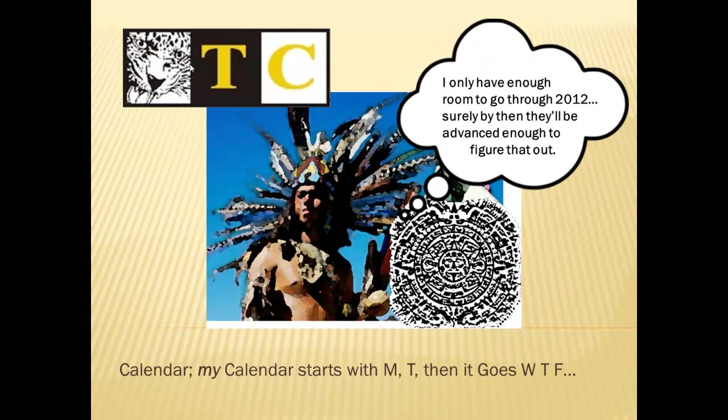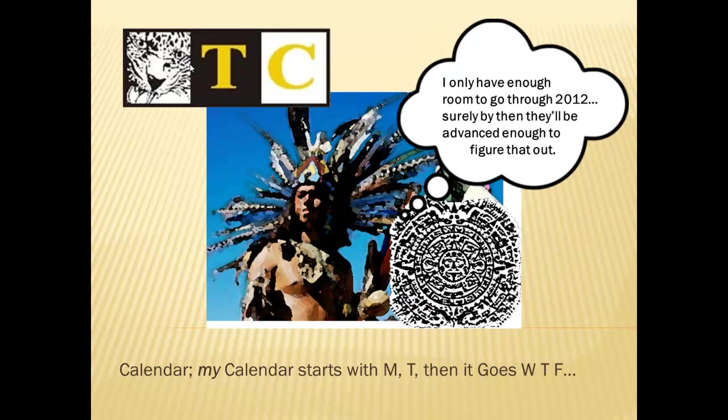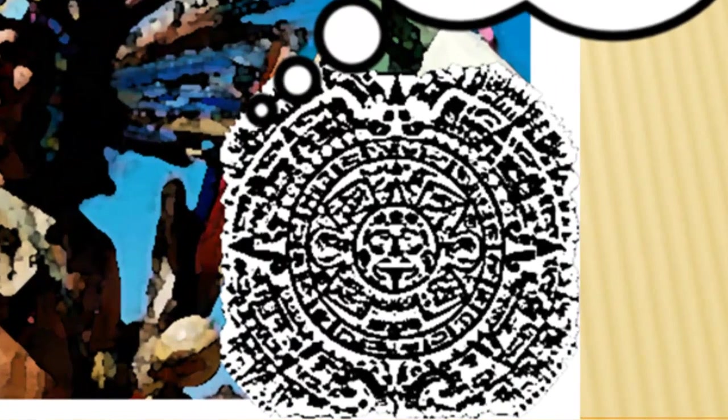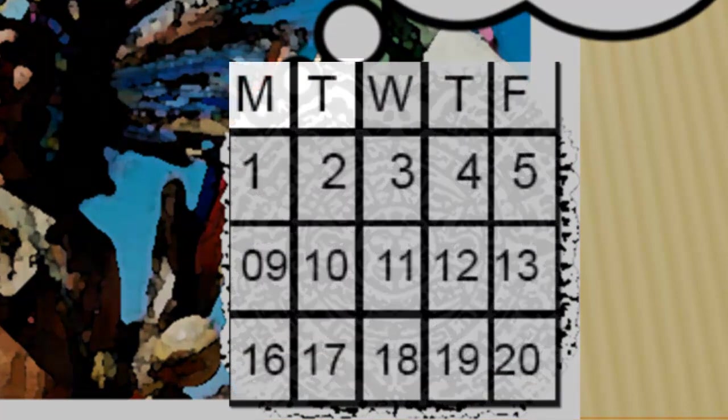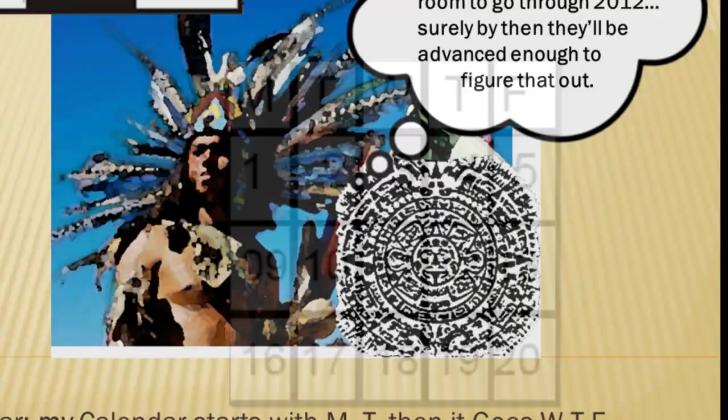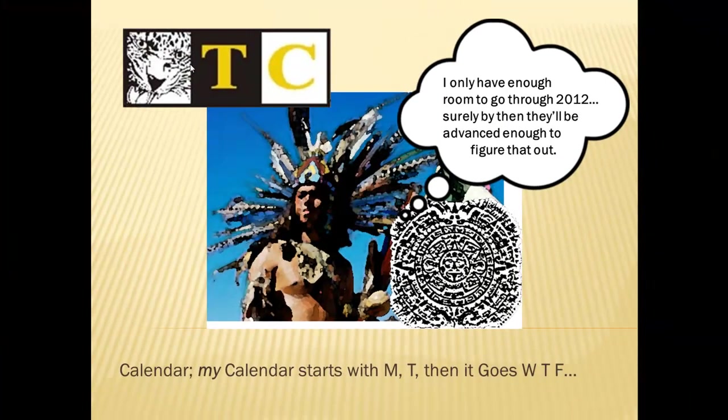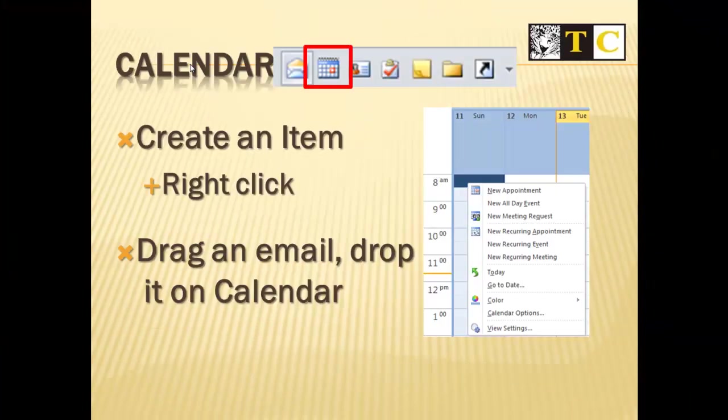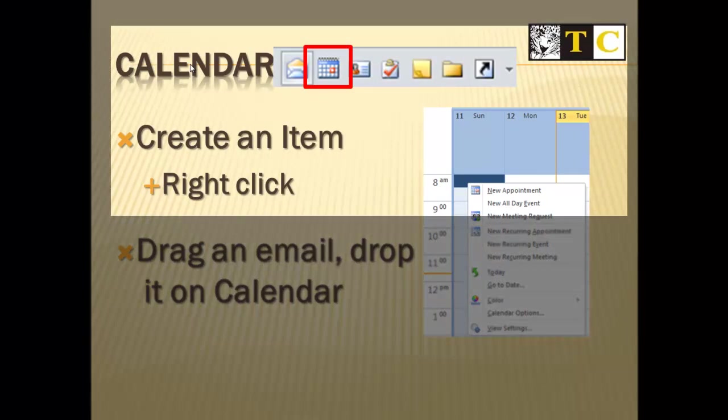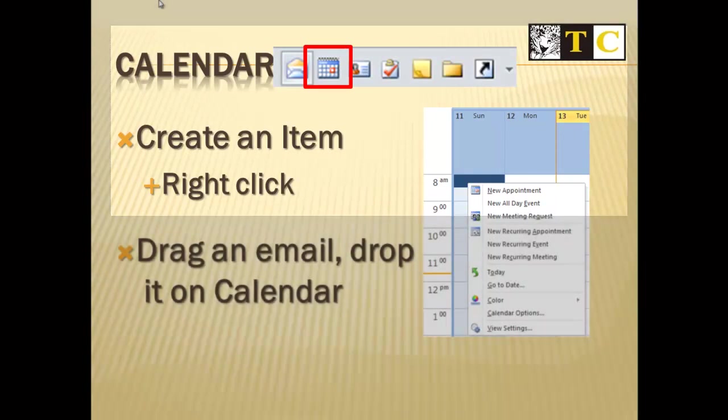Let's talk about the calendar. And we're not talking about the Mayan calendar. By the way, I was looking at my calendar, and it starts with M-T, and then it goes W-T-F. Let's talk about creating an item on the calendar. First, select the Calendar tool.